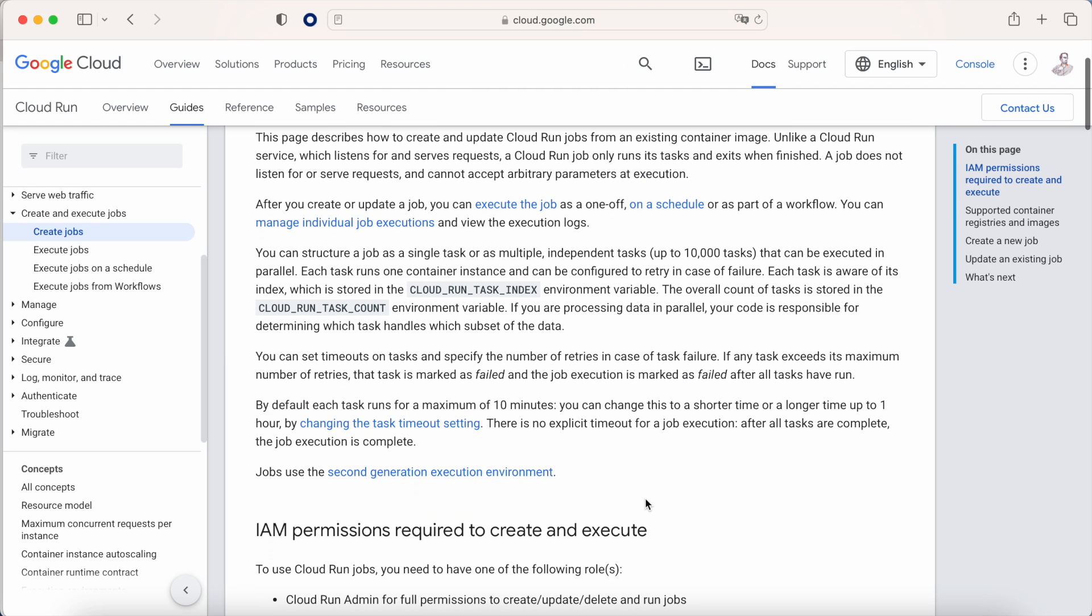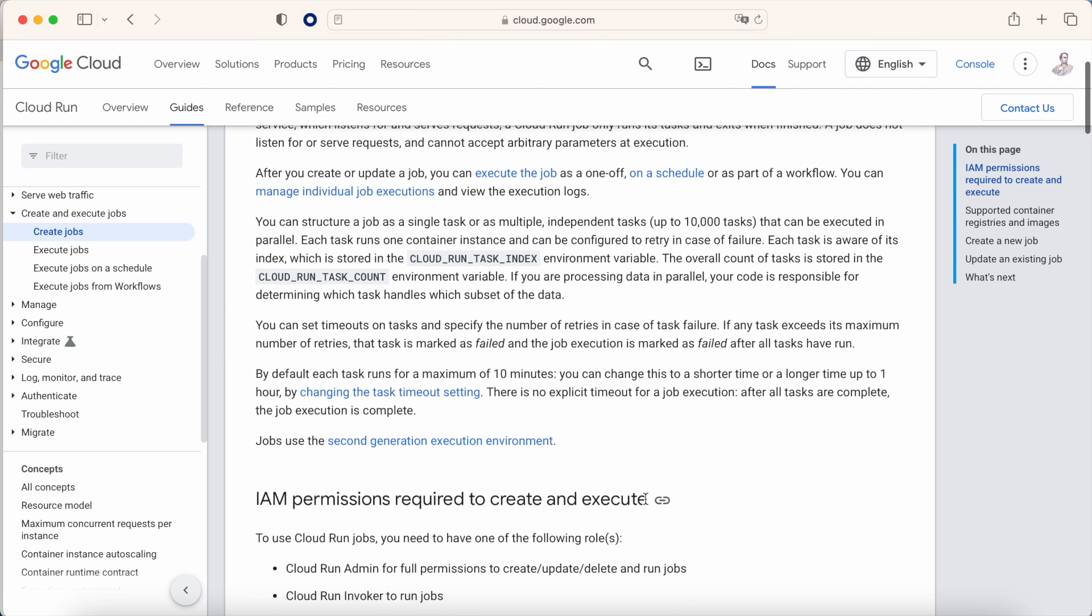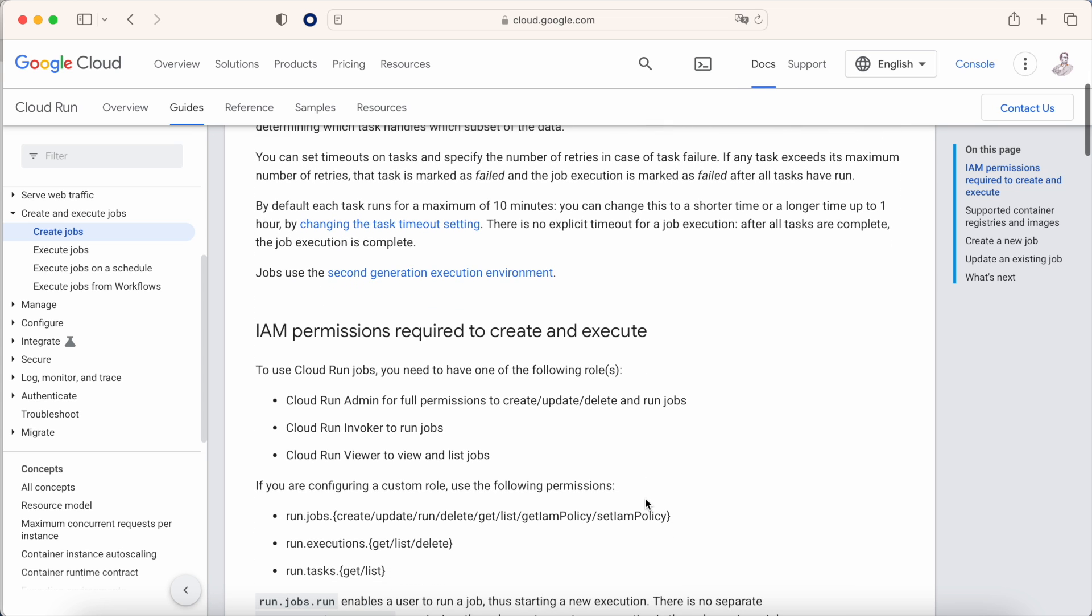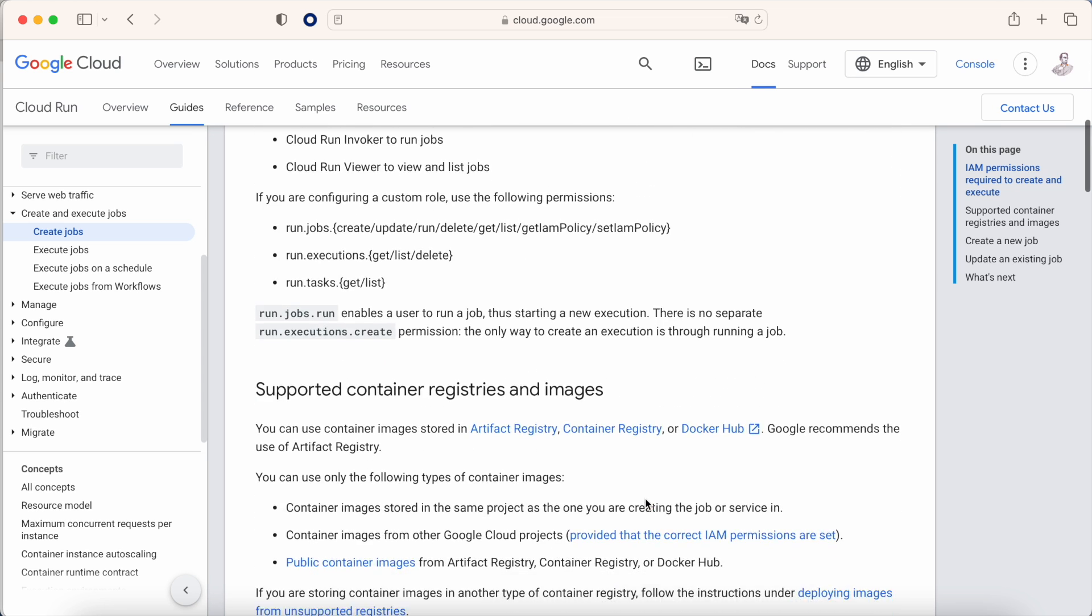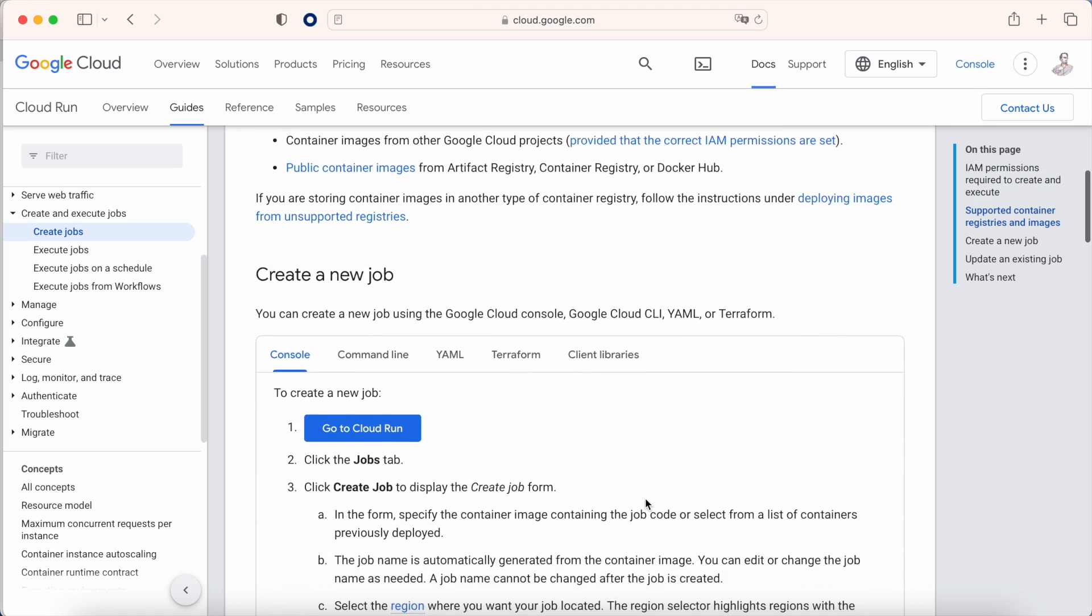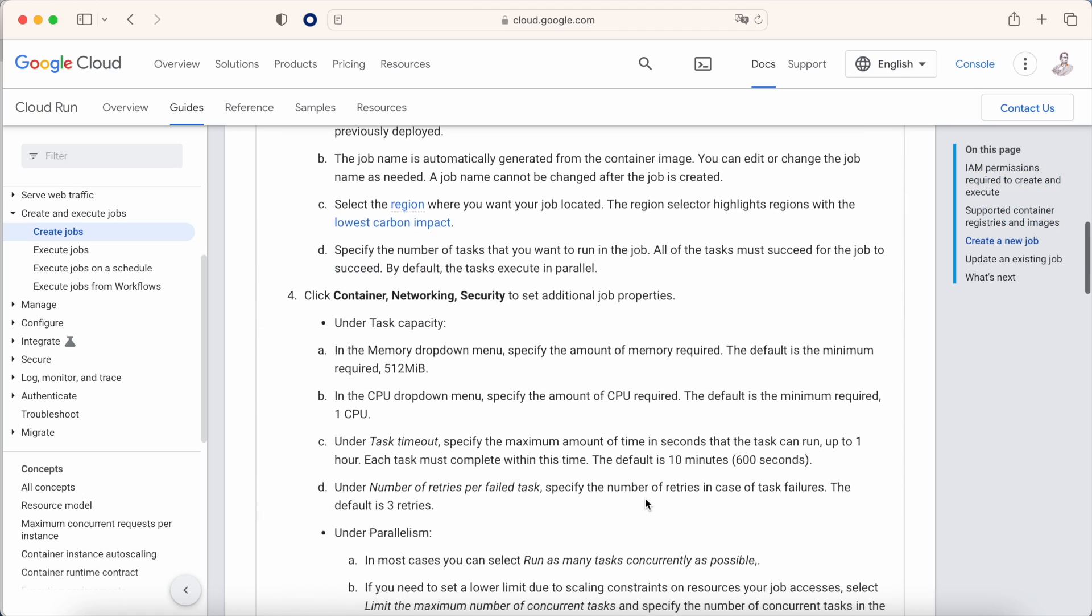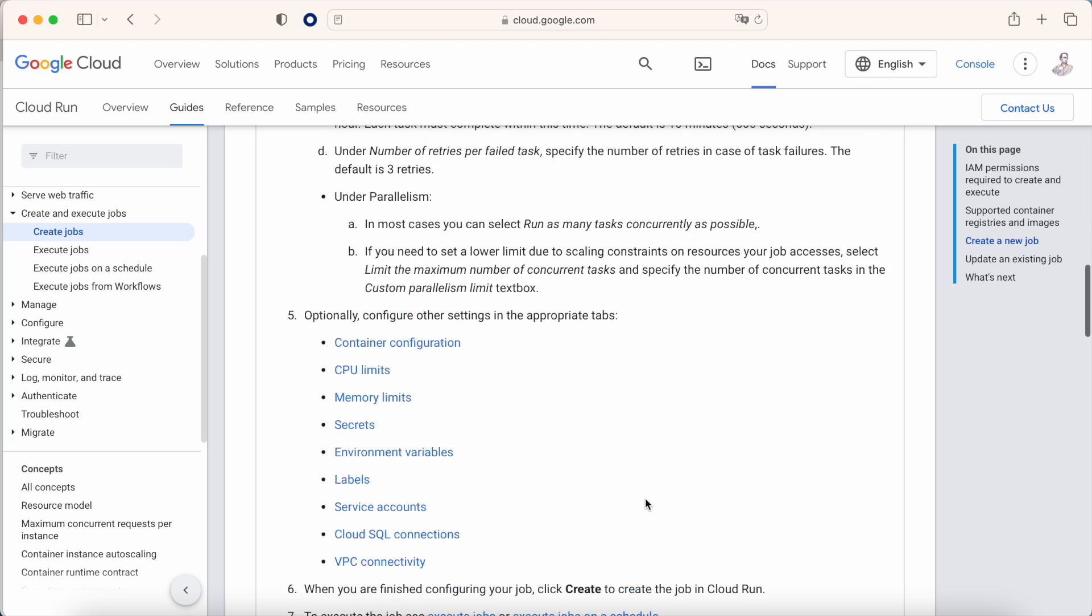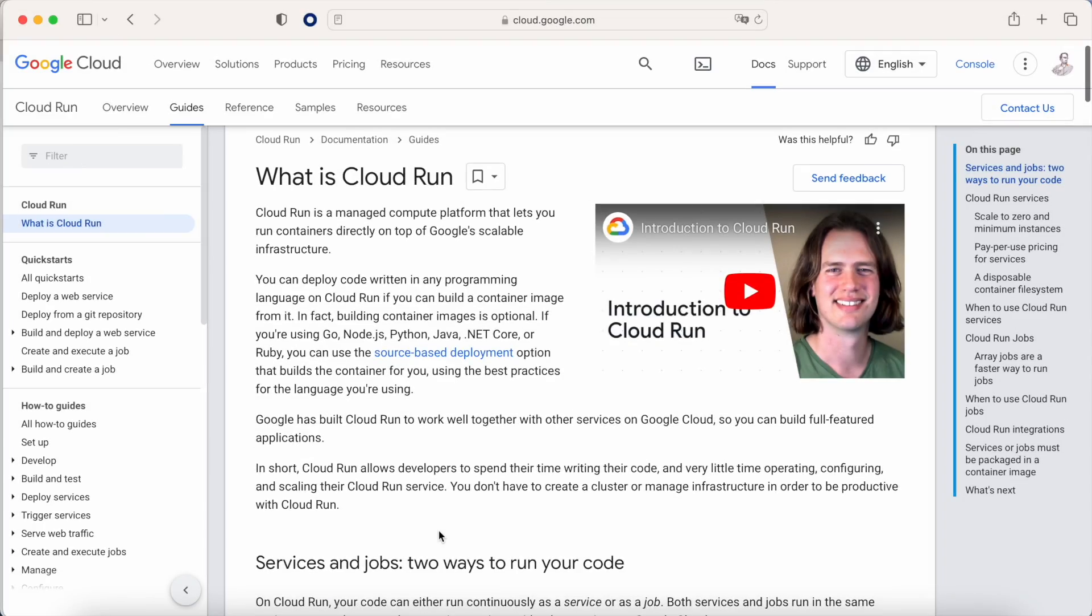One year ago Google announced Cloud Run Jobs, and after 12 months of testing and proving that everything was okay, they announced this week that it's now publicly available for everyone. But what is Cloud Run Jobs and how is that different from Google Cloud Run?